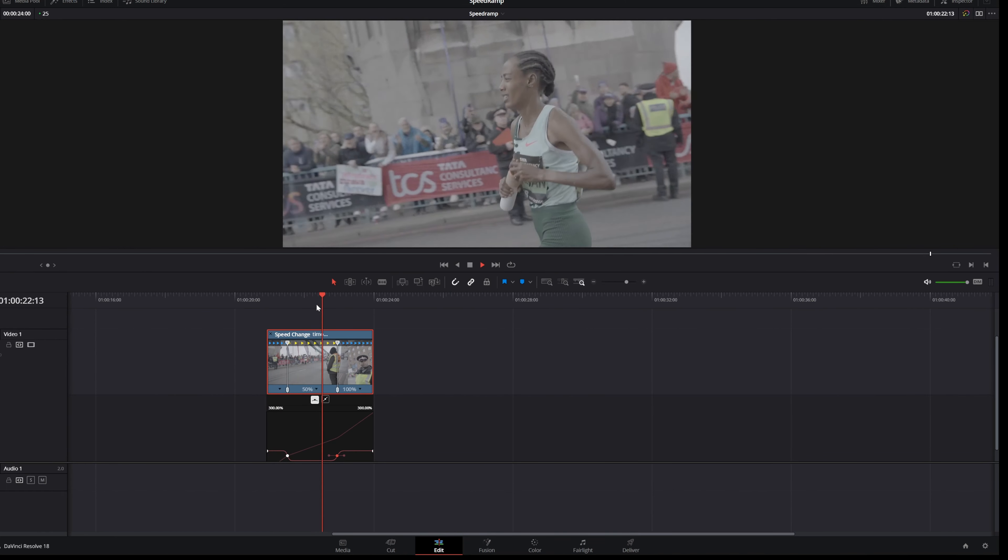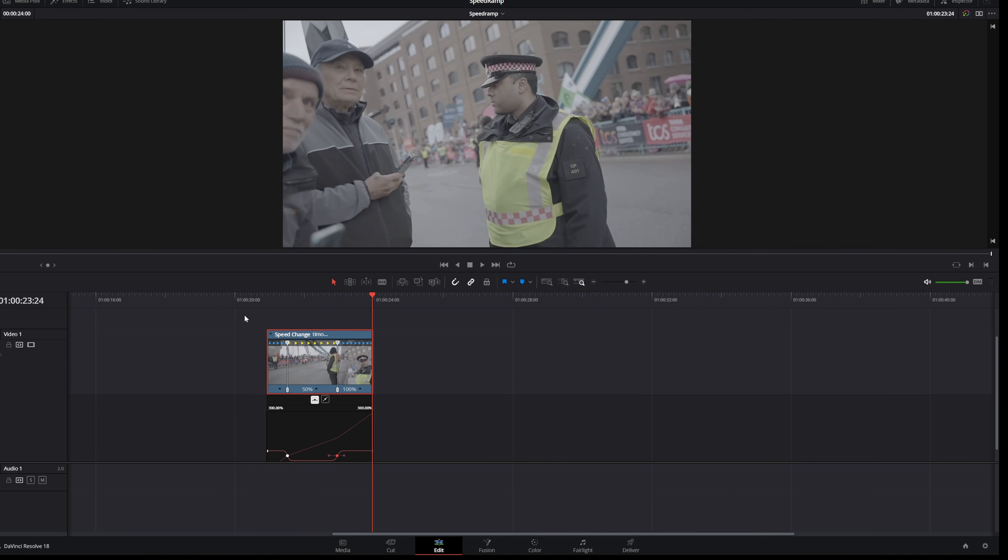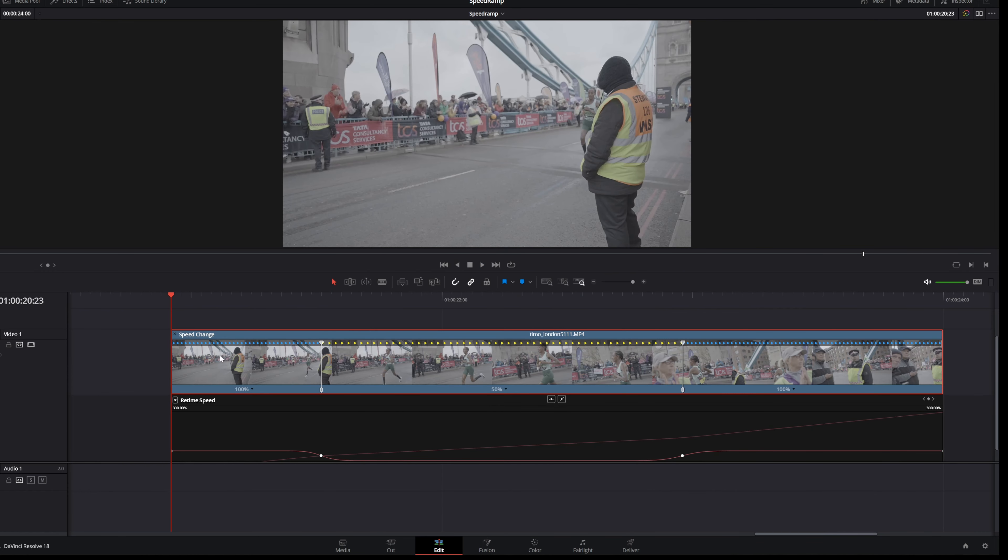Boom, boom, really nice. Another cool thing that you can do is let's say that we want to speed up the first part of the video clip. So how can you do this?